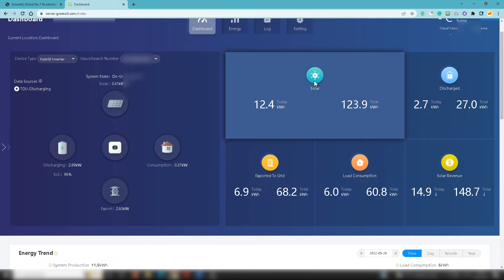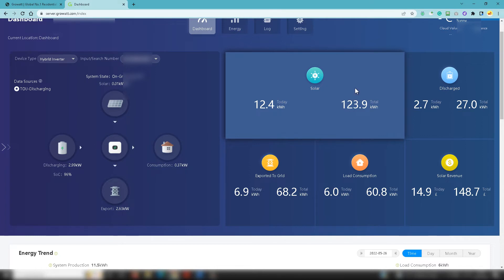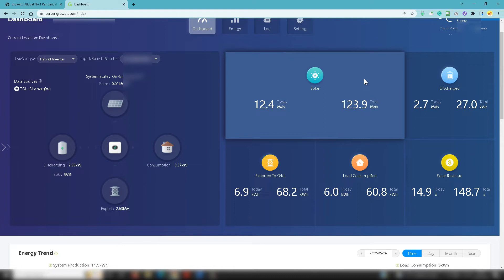You can keep an eye on this to see exactly what it's going to be doing during the day and so on. What you've then got on the right hand side is the solar icon there, so exactly what the solar system has done. Today it's 12.4 kilowatt hours and the 123.9 is the kilowatt hours that have been generated by the system since it was installed, which was actually a week ago.